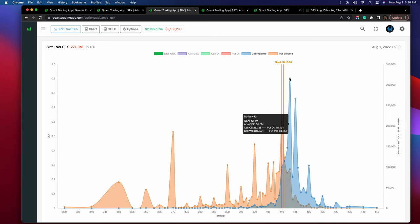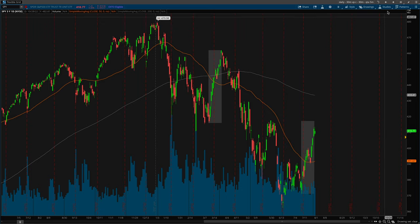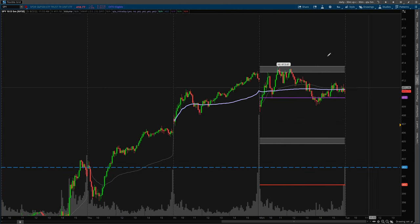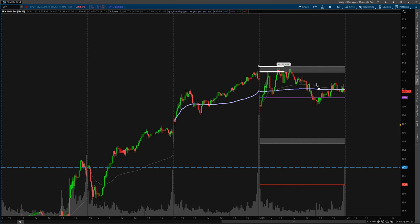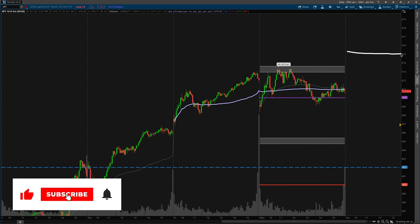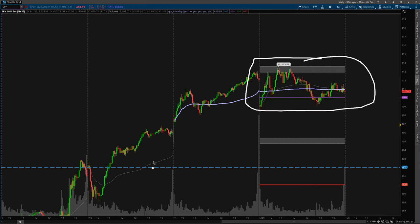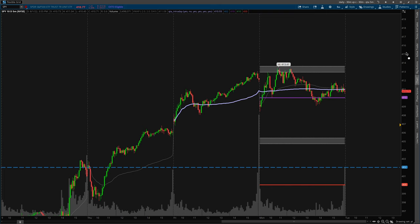If we come to the intraday chart, these are the gamma exposure levels for Friday's expiration plotted on my chart — this is the $410 absolute gamma strike, $400 is the highest negative gamma strike, and this is max pain — all from a script on the Quant Trading App platform, so I'm not drawing these in manually. The Quant Trading App is generating this level as a point of resistance for the day, and it held. This is not surprising because the entire area around $415 is likely to be pretty choppy, and on top of that this is the gamma flip level here and the absolute gamma level.